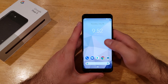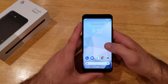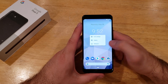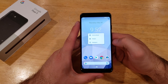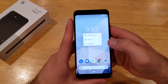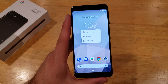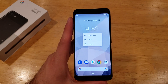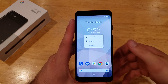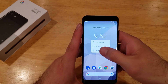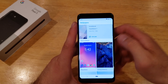The first method I'll show you is by pressing and holding on your home screen. Once you have that, you will see that there are three different options that pop up: there's Home Settings, Widgets, and a Wallpapers option. We'll go ahead and select Wallpapers.